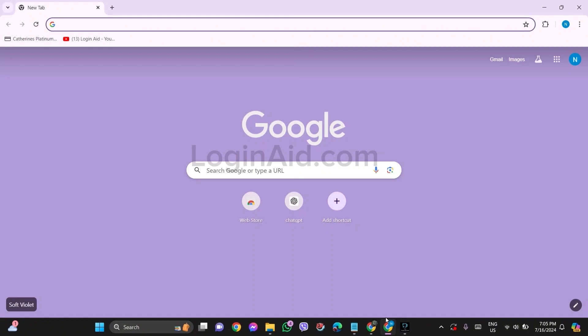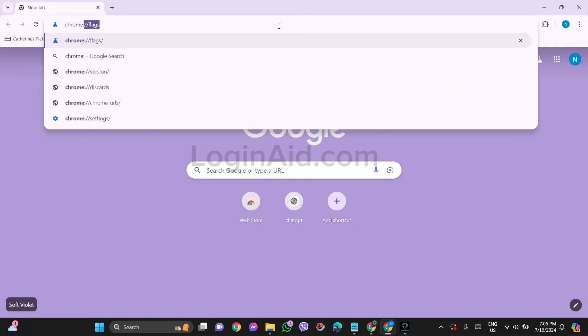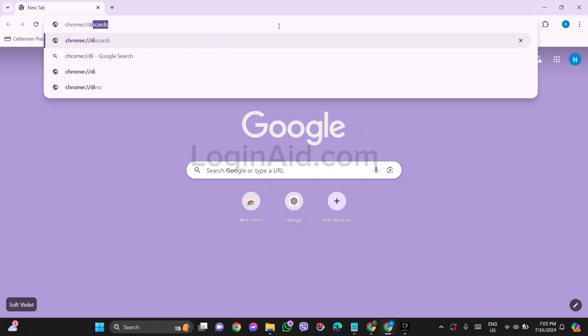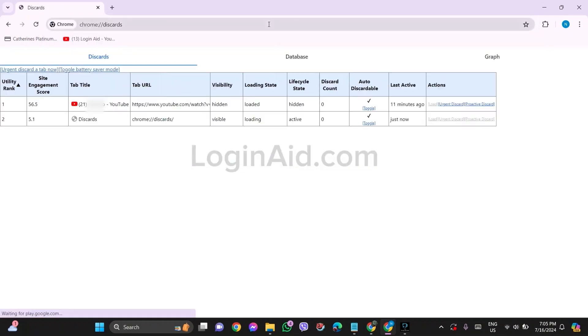For this, go to your search bar and type in chrome://discards, then press Enter. With this, you'll be able to see all the history that you have just accessed.